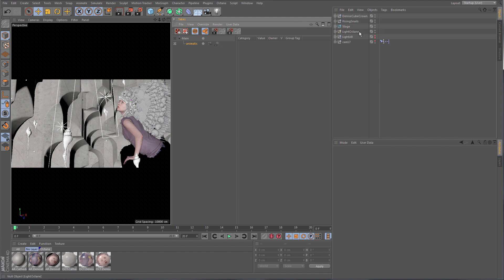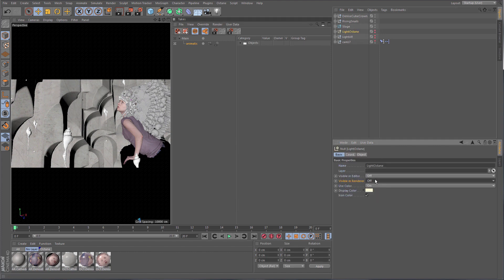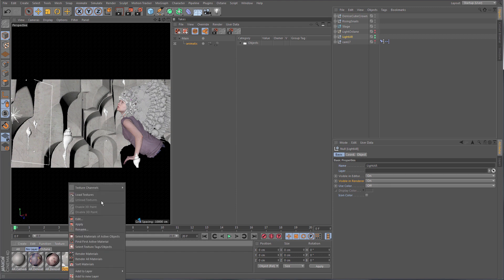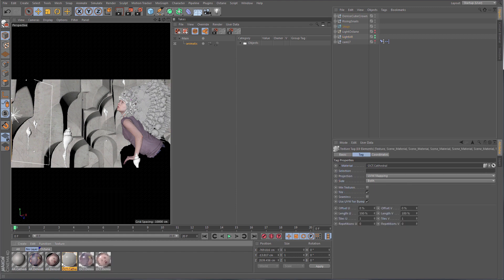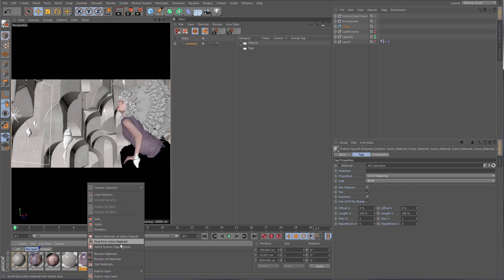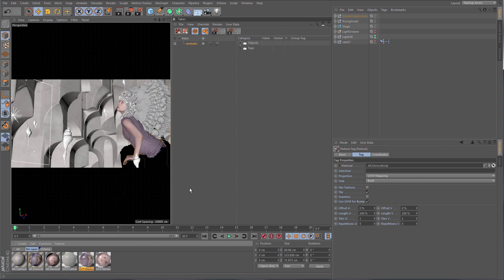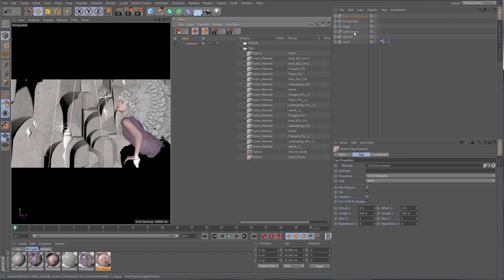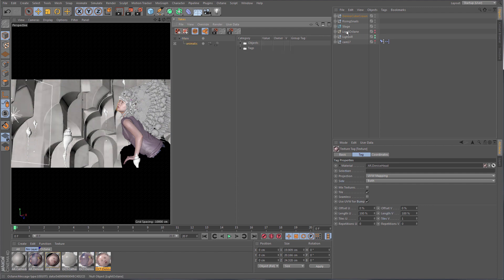Switch on Auto Take — it's the easiest way to do it. First, switch off your Octane light and make sure your Advanced Render light is switched on. Another thing you might want to do is switch out the textures, because they're all Octane textures right now. Go and select your cathedral material, replace it with an Advanced Render cathedral material. As Auto Take is switched on, it recognizes the material change and records it in the take. Do that for the other main materials — her body and her face. Now if I switch takes, in the Main Take my Octane light is on and Advanced Render light is off; in the animatic take it's the other way around.